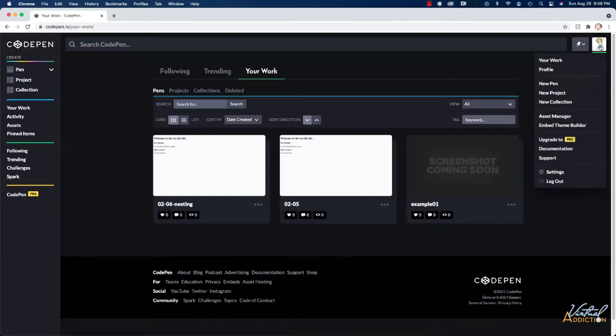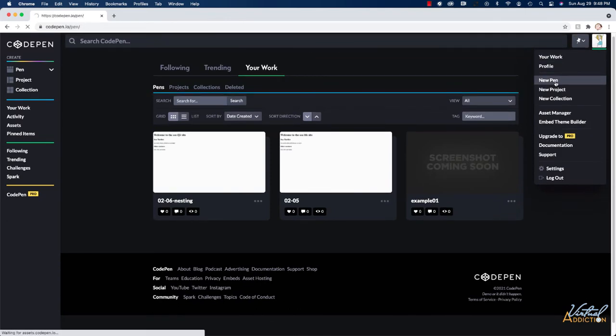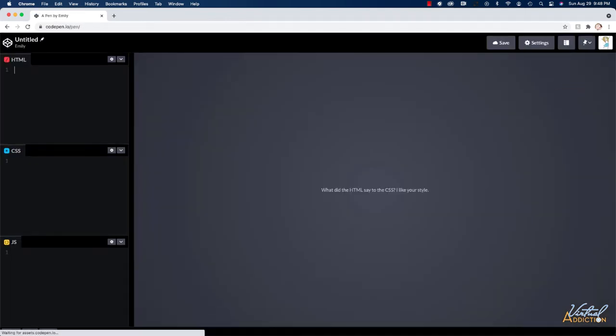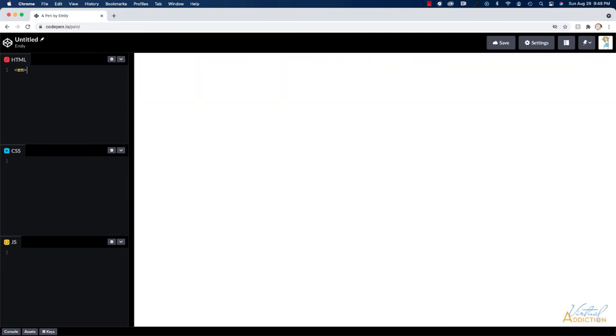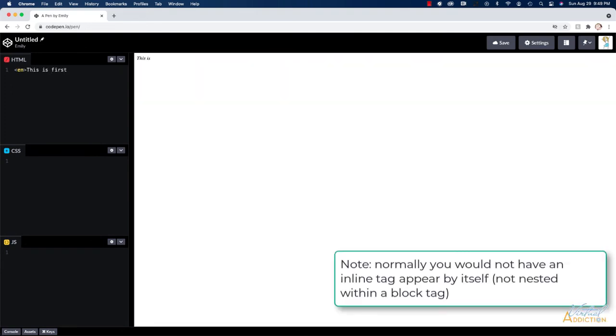I want to show you one more thing about nesting. So for this example, I'm going to create a new pen. And for this pen, we'll go ahead and we'll write an em tag and then I'll close the em tag. So the text this is first is appearing italic as you would expect.